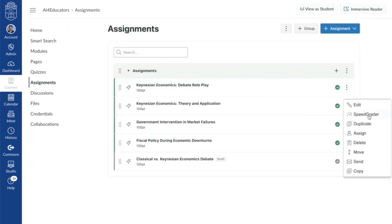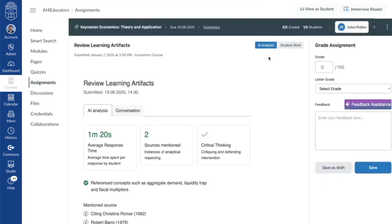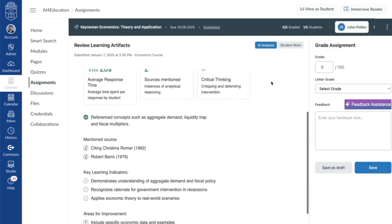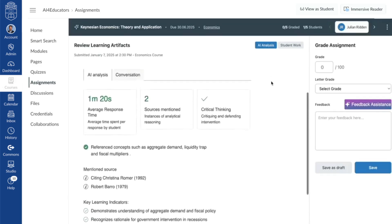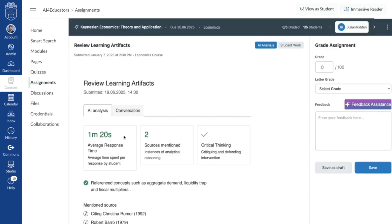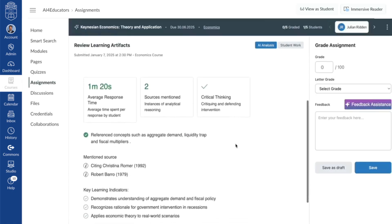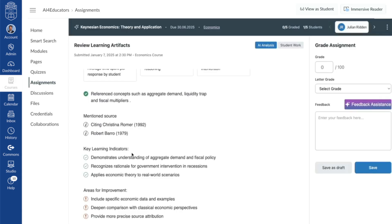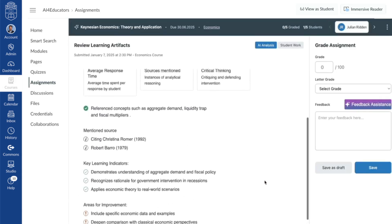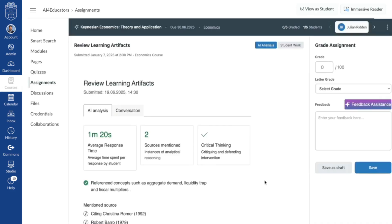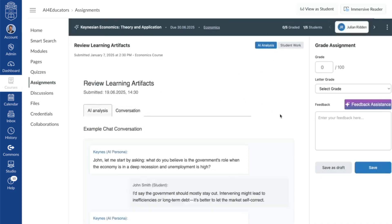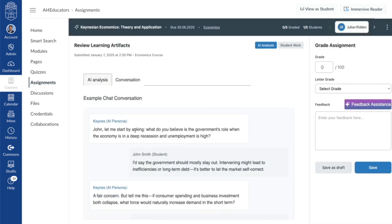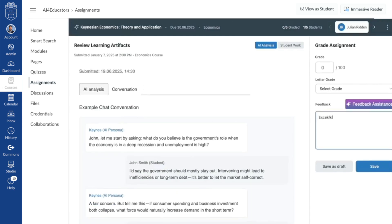On the teacher side, the new Canvas Ignite AI — the tool powering the Canvas intelligence layer — summarizes key metrics such as time spent in the conversation, sources mentioned, critical thinking skills, and learning indicators. It also identifies potential areas for improvement and can offer suggested feedback. Teachers can dive right into the conversation if they'd like, and can write personalized comments that are returned to students through SpeedGrader.